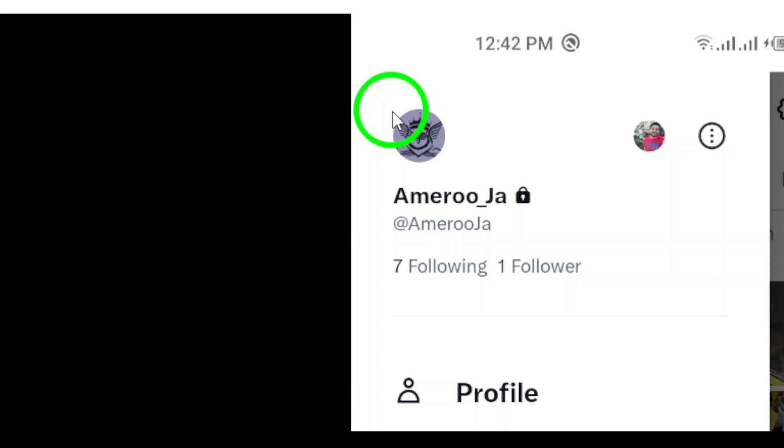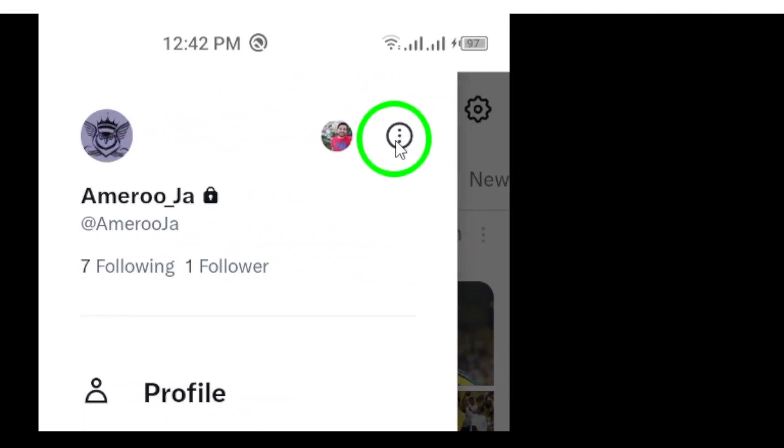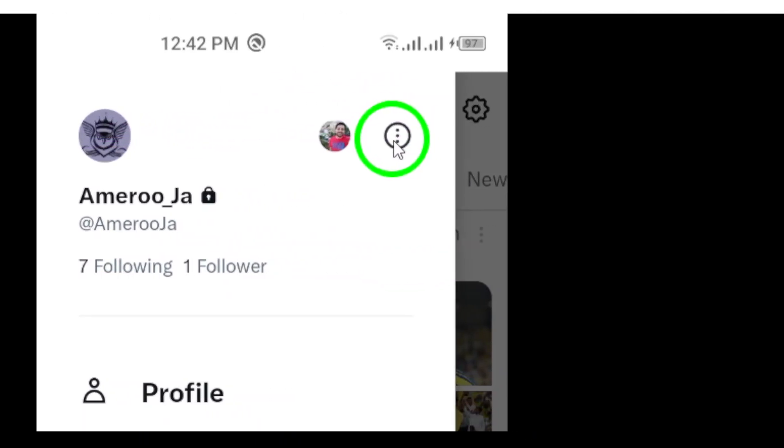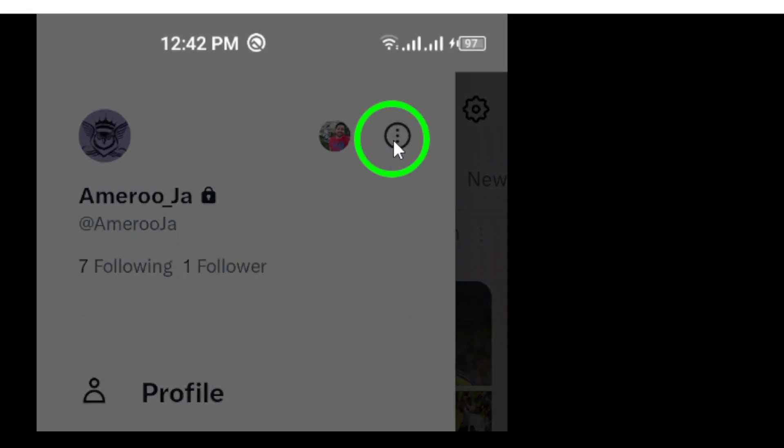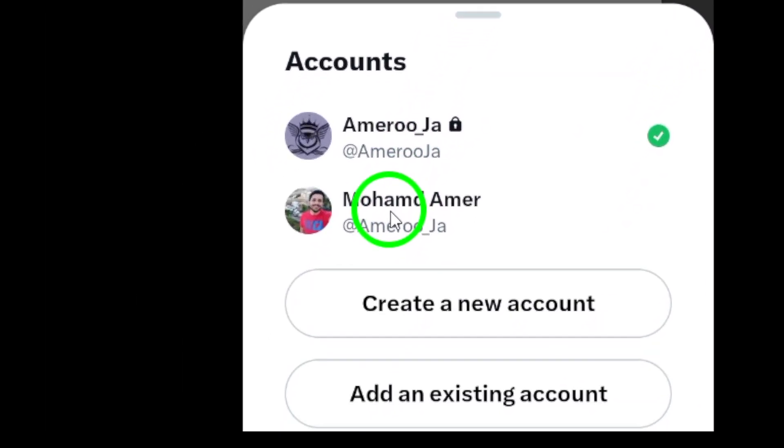Step 3: Now, look for the drop-down menu that appears. Here, you'll see all the accounts linked to your app. Simply select the account you want to switch to, and just like that, you're in.